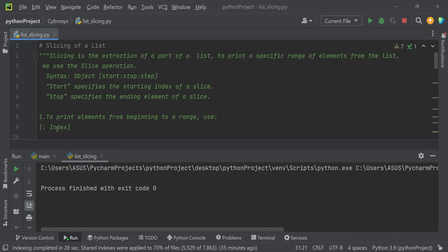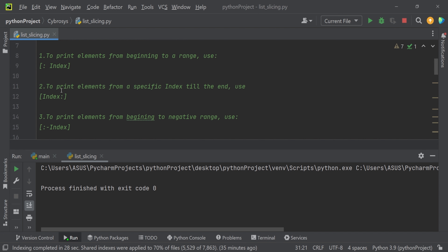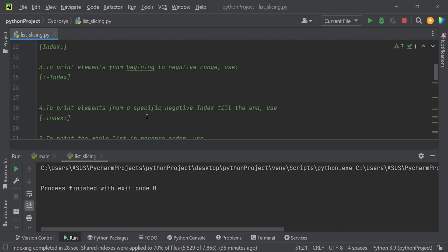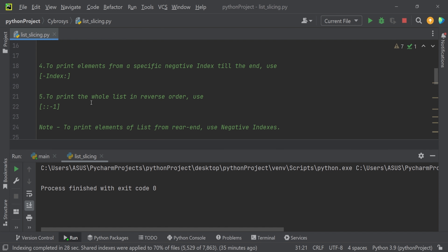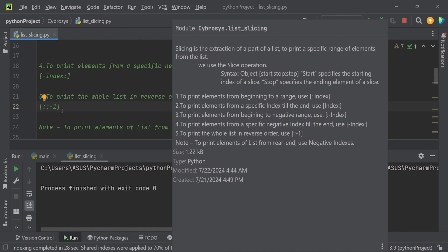There are different ways in which we can slice elements. We can print elements from the beginning to a range using a colon and then provide the index number. You can also print elements from a specific range till the end, from the beginning to a negative range, or from a specific negative index till the end. You can also print the whole list in reverse order.